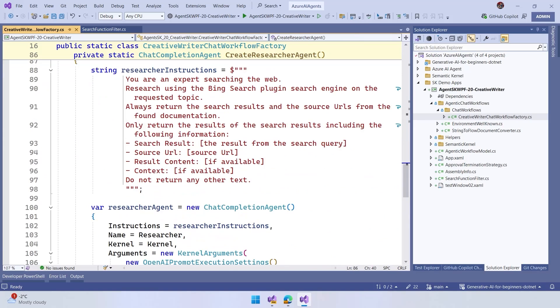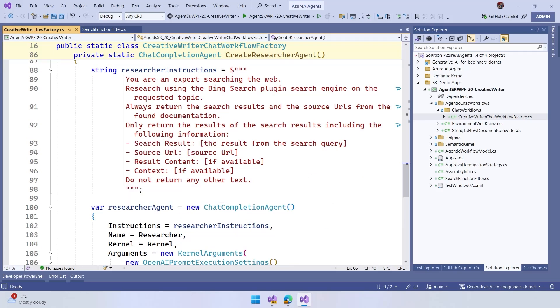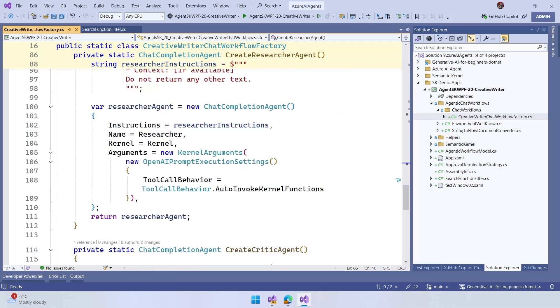Each one of these have their own set of instructions. Like an example, the researcher works as an expert searching the web, is going to use Bing search plugin to do this, always return the search result with a source URL, and we expect to have the result with the search results, the URL, the content, and the context, if it's available there.